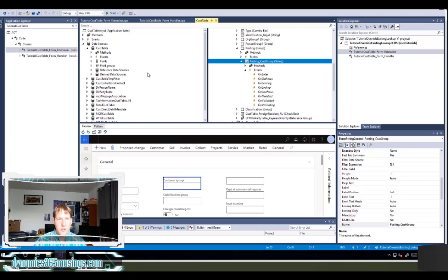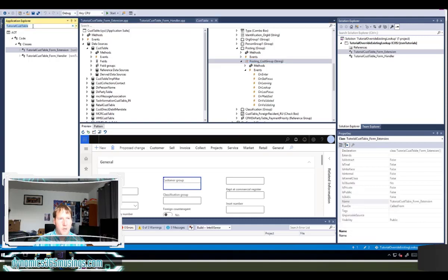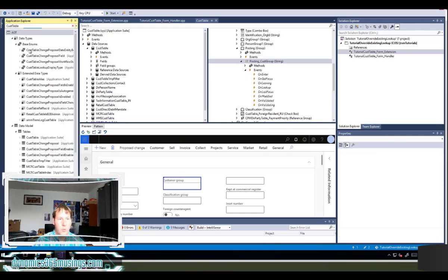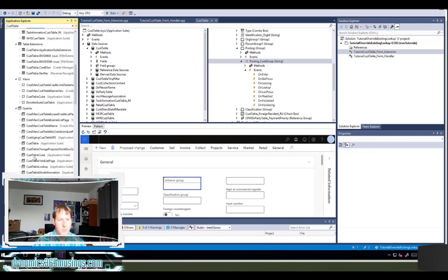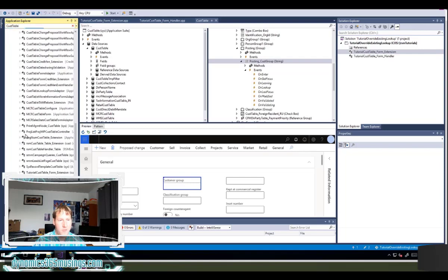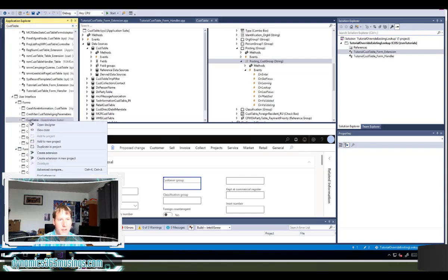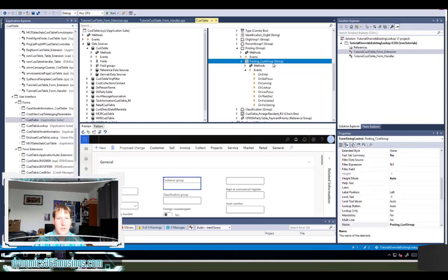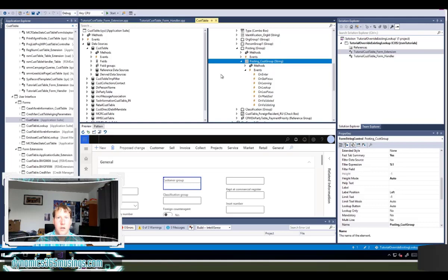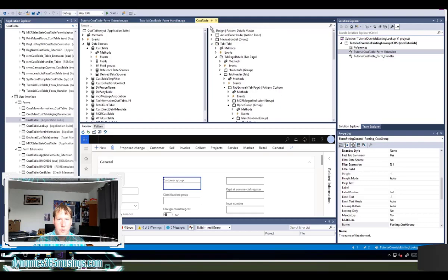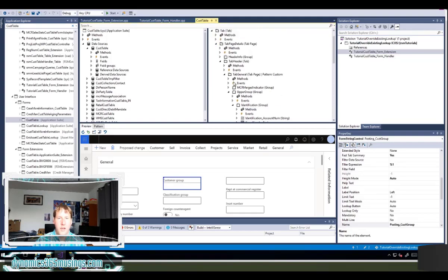So first thing I'm going to do is I'm going to look up the cust table from the application explorer. Once I find it and I find that form, I can right click and say open designer to open it in this front panel here. This is my form designer. The next thing that I need to do is I need to find the control whose lookup that I want to override. I could scroll through each of the different nodes if I know how to navigate this tree and find where the customer group is